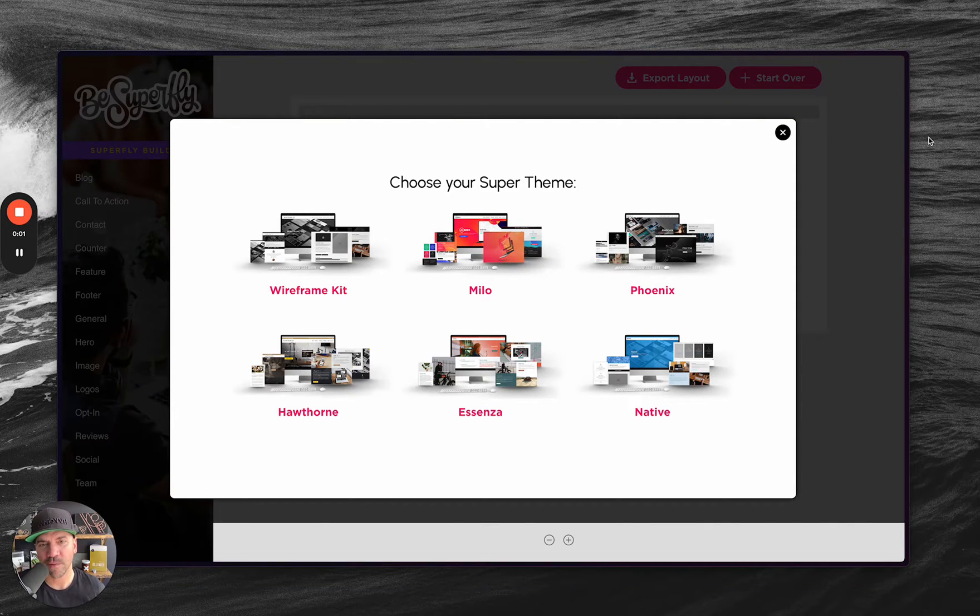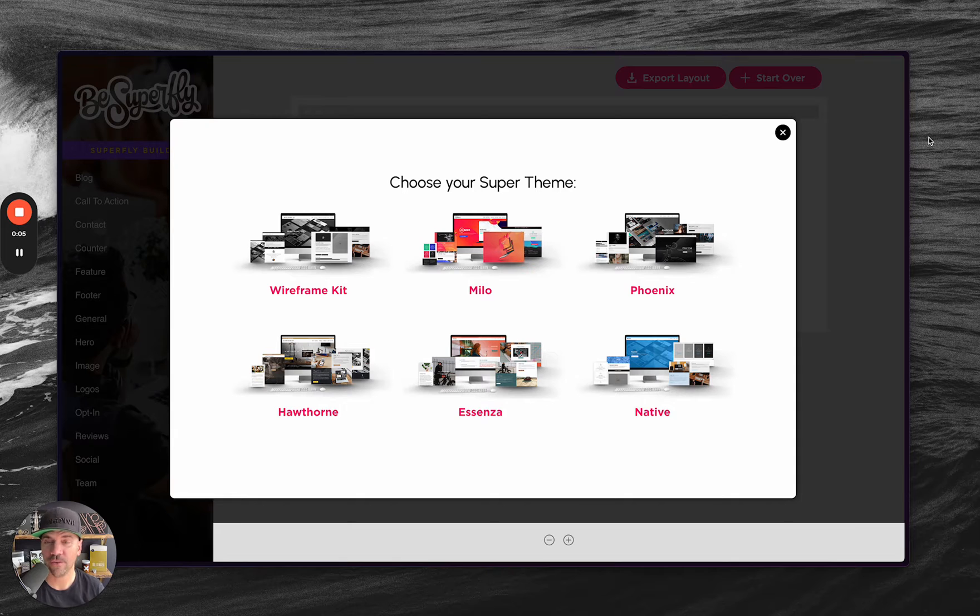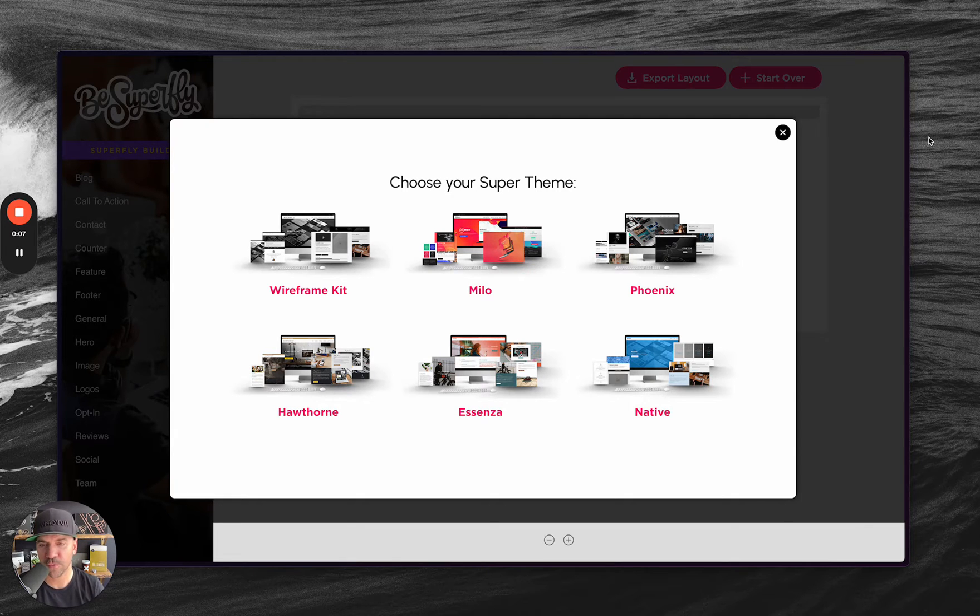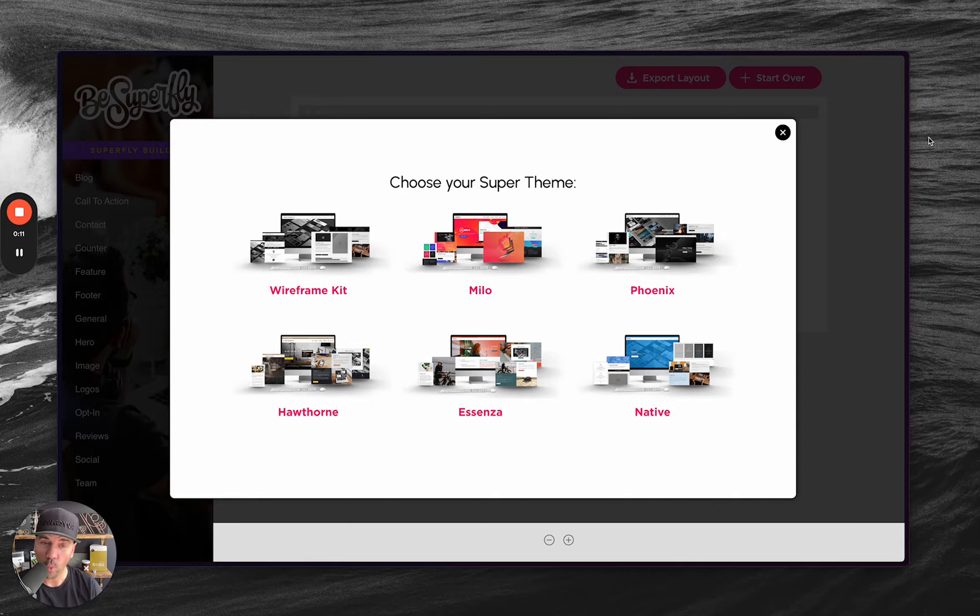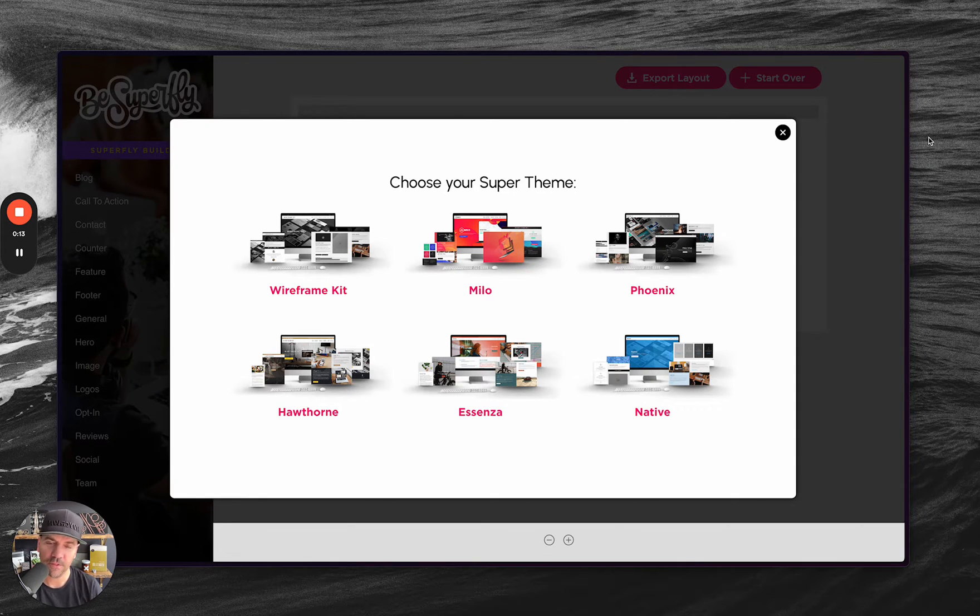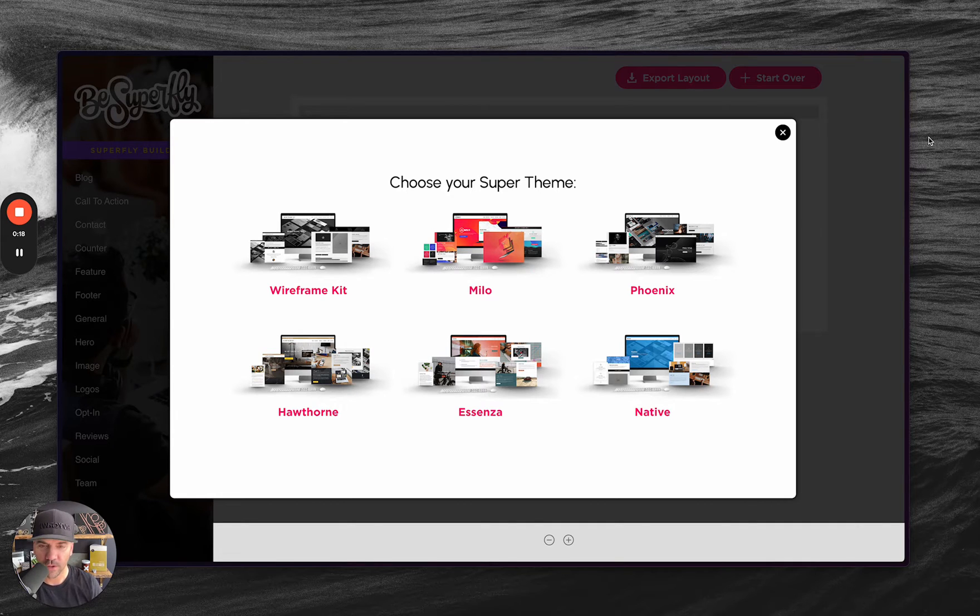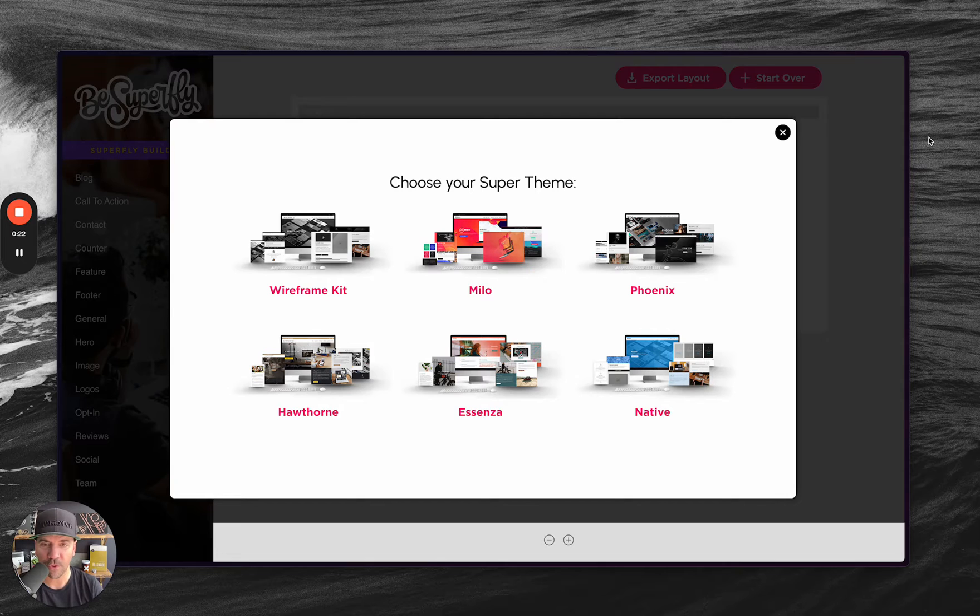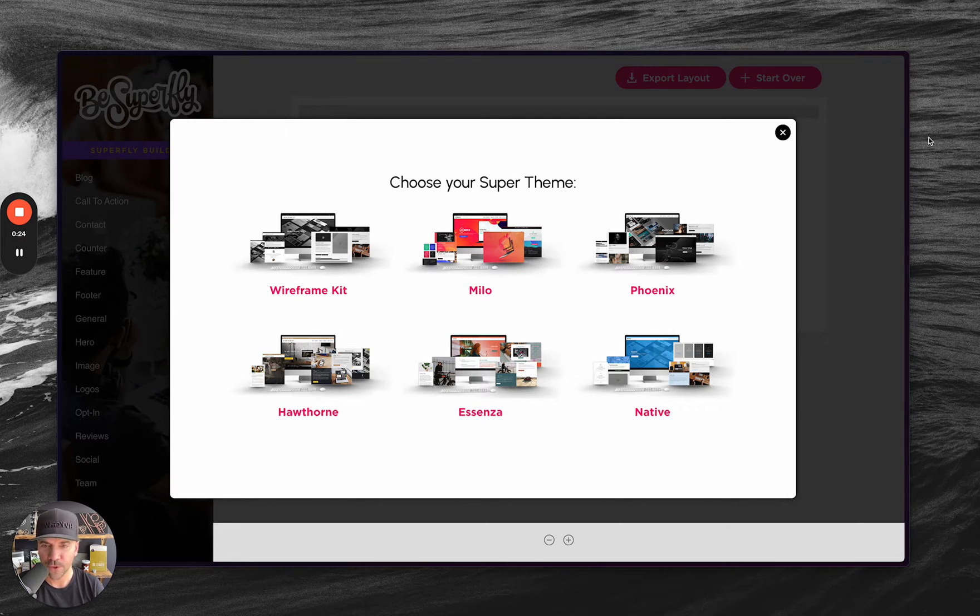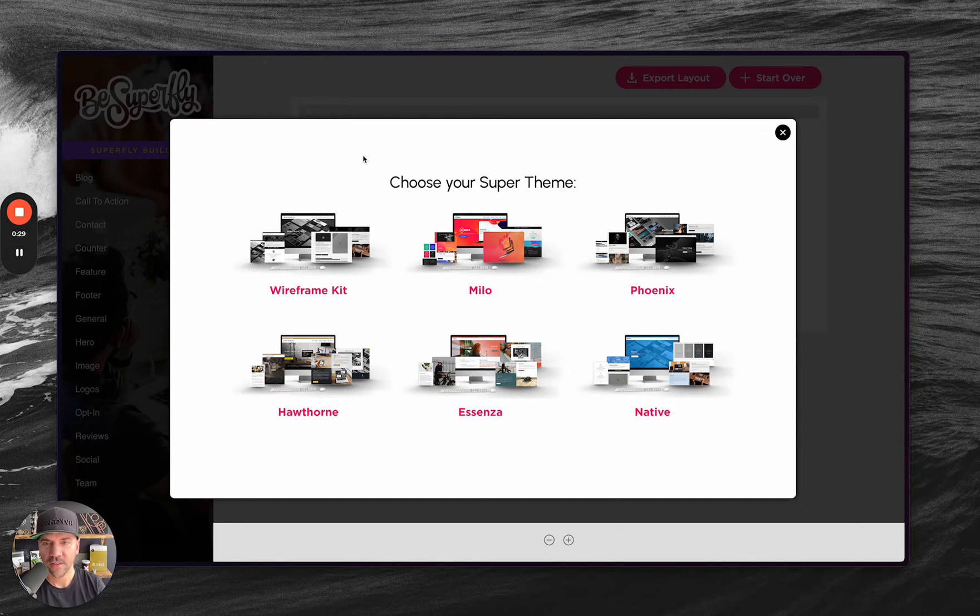Hey y'all, what's up? It's John with BeSuperFly. Thanks for checking out this tutorial and overview of the SuperFly builder. First, I'm going to quickly show what this builder does and how these all work together. And then I'll actually go into a demo of loading some sections into a couple different sites using a couple of the methods.